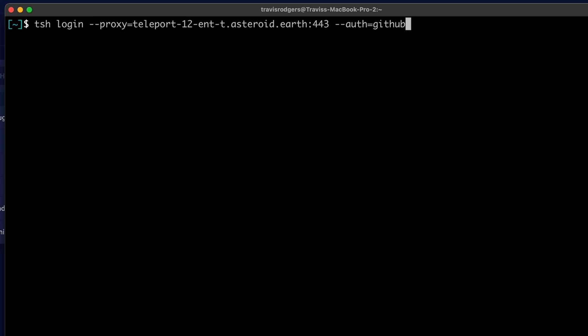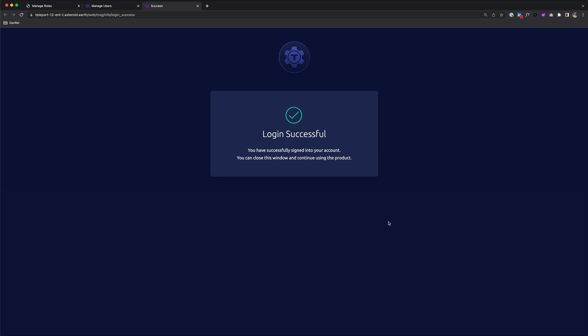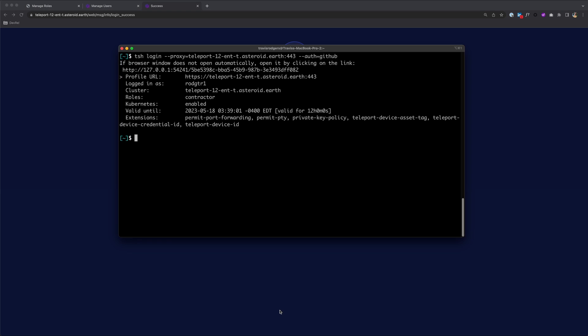So TSH log in, choose our proxy. And for auth, we're going to put GitHub. Hit return. Notice that there are no secrets or passwords used in the authentication process as Teleport integrates seamlessly with your existing identity platform. And once logged in, our contractor can create a request for that role temporarily so he can access our servers.